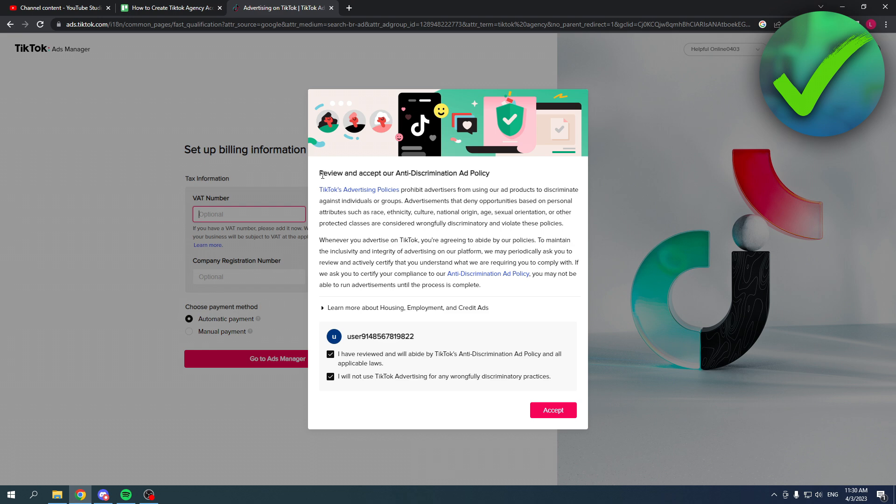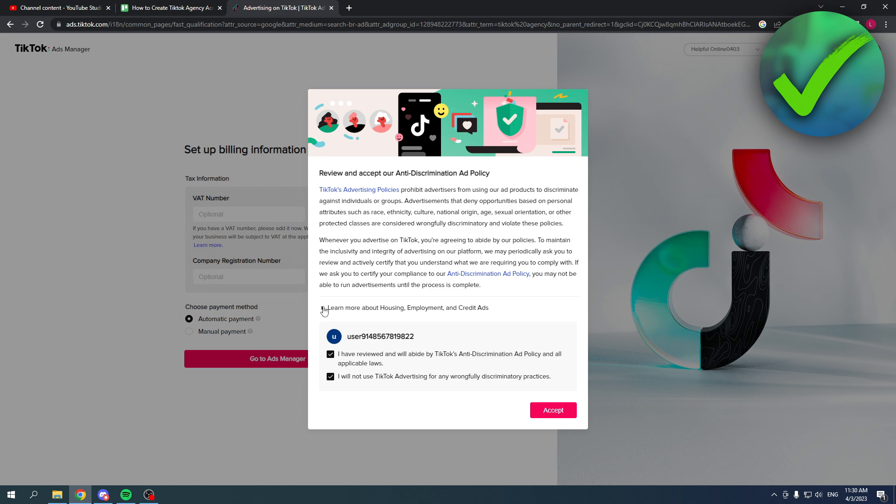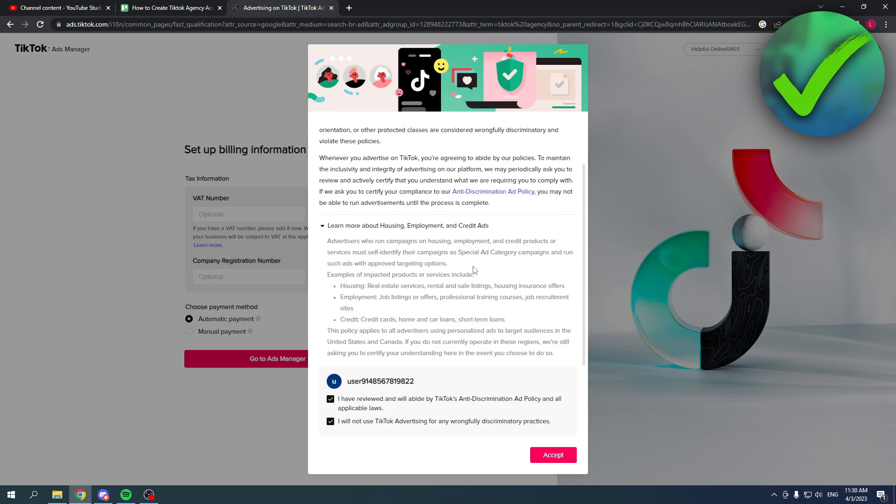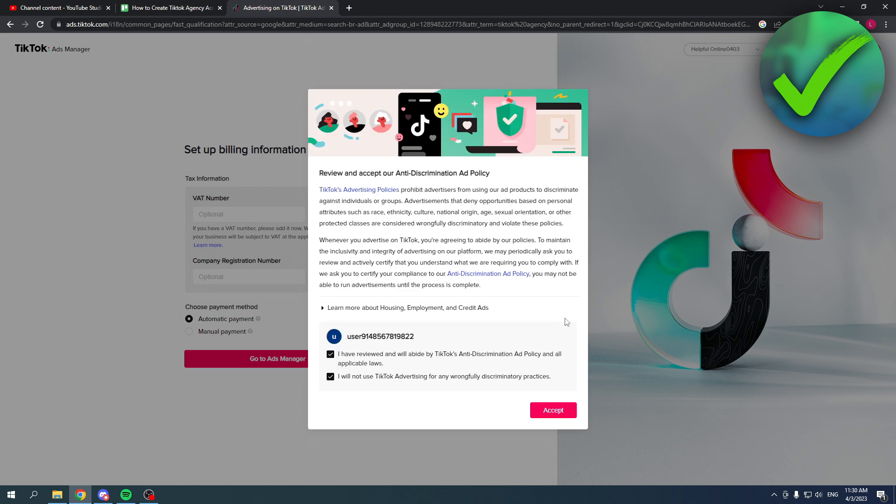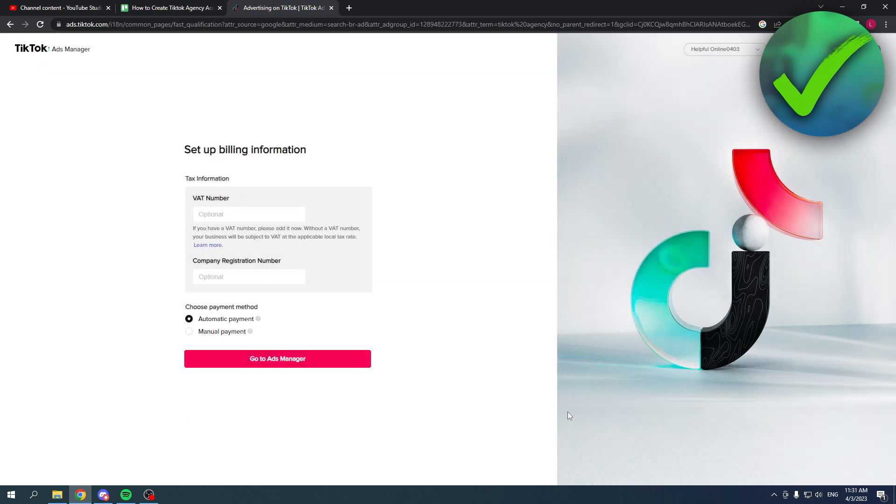Here you have to review and accept your anti-discrimination ad policy. Here you can read all of this and then you have to select I have reviewed this and I will not use TikTok advertising for any wrongly discriminating practices. And then you have to accept.